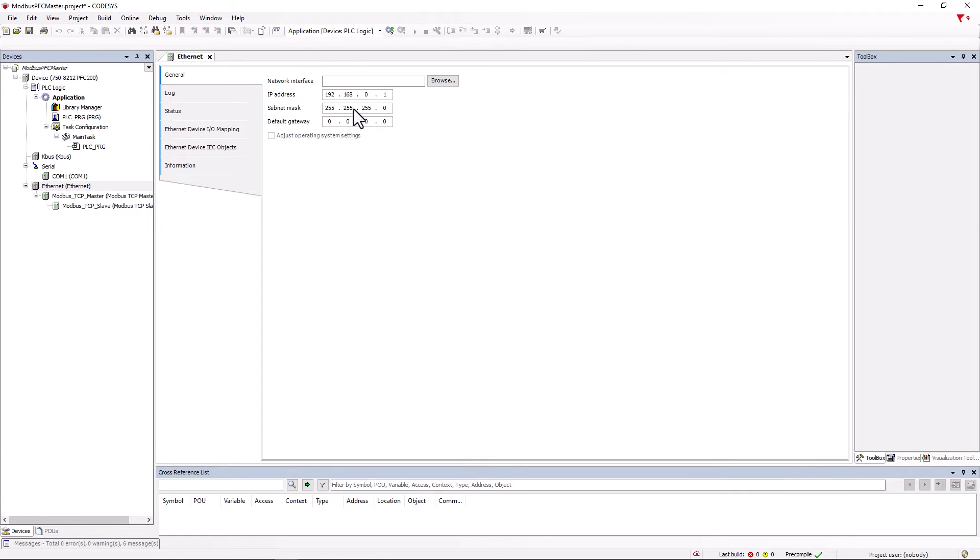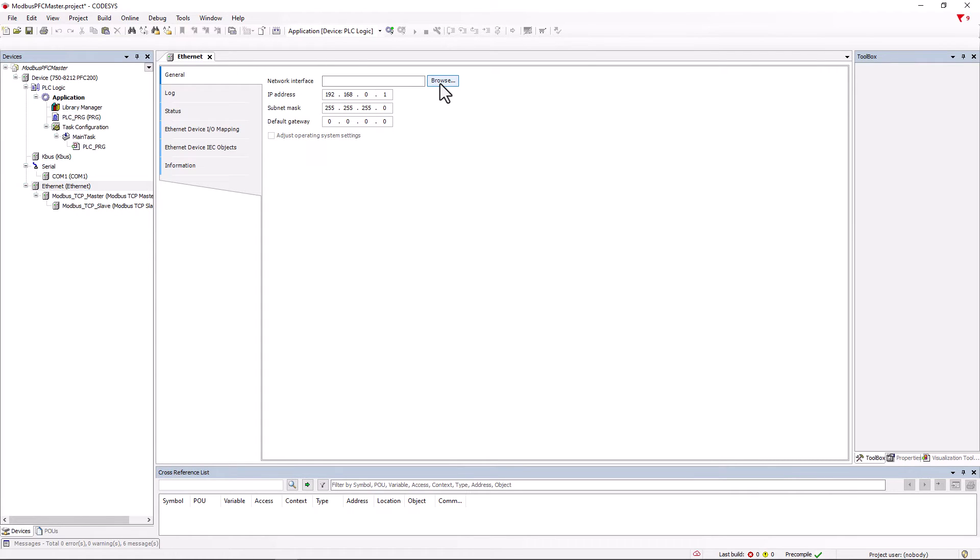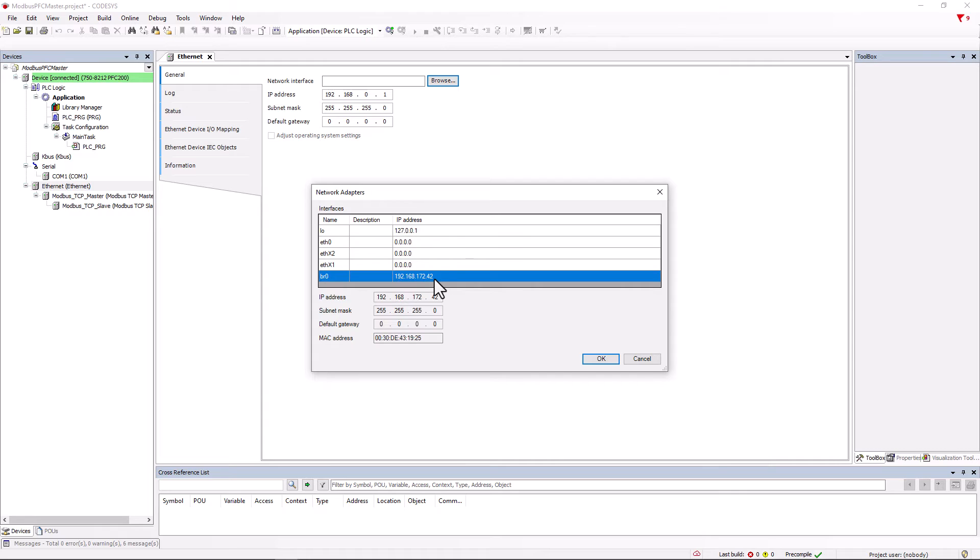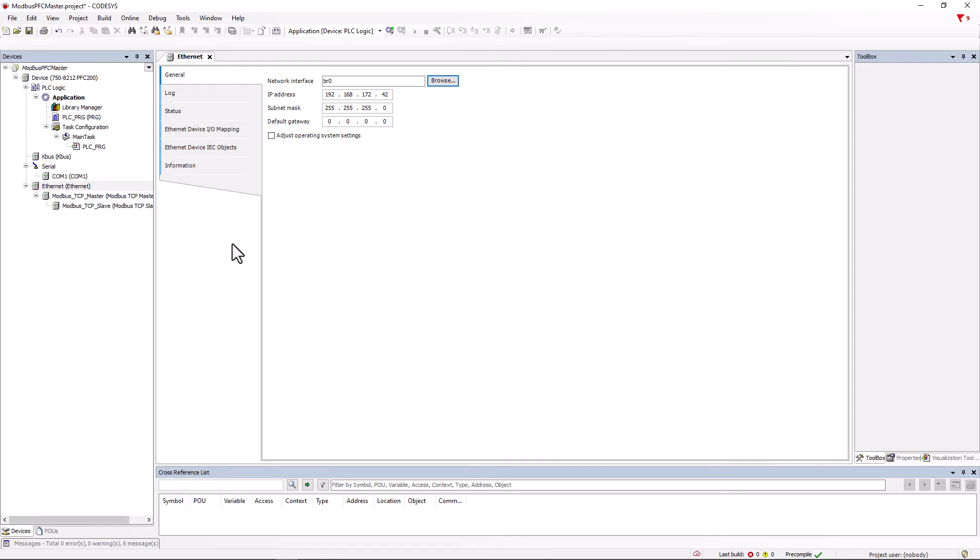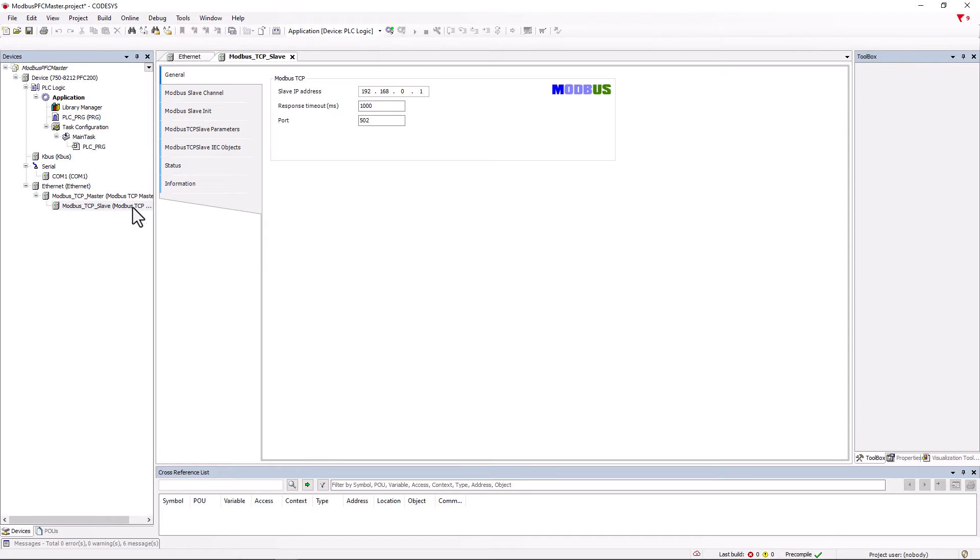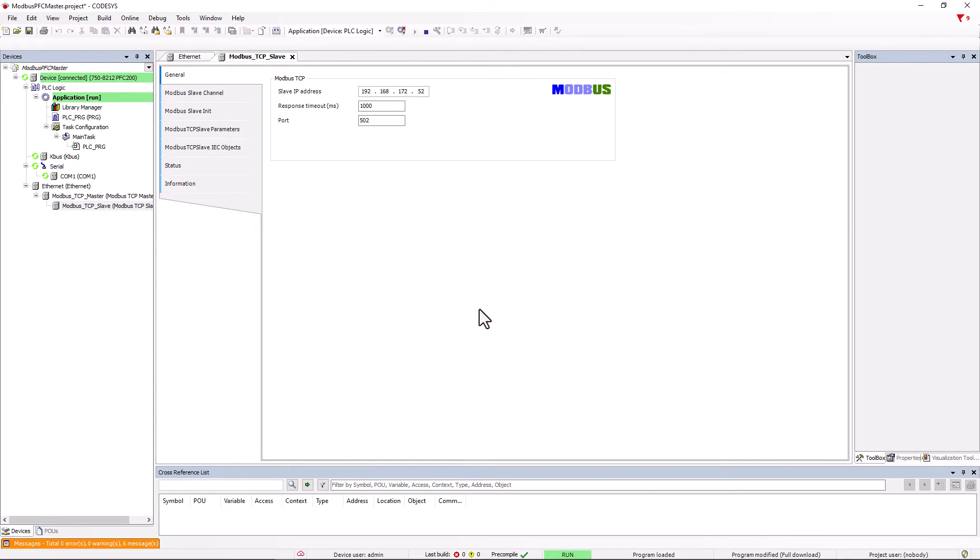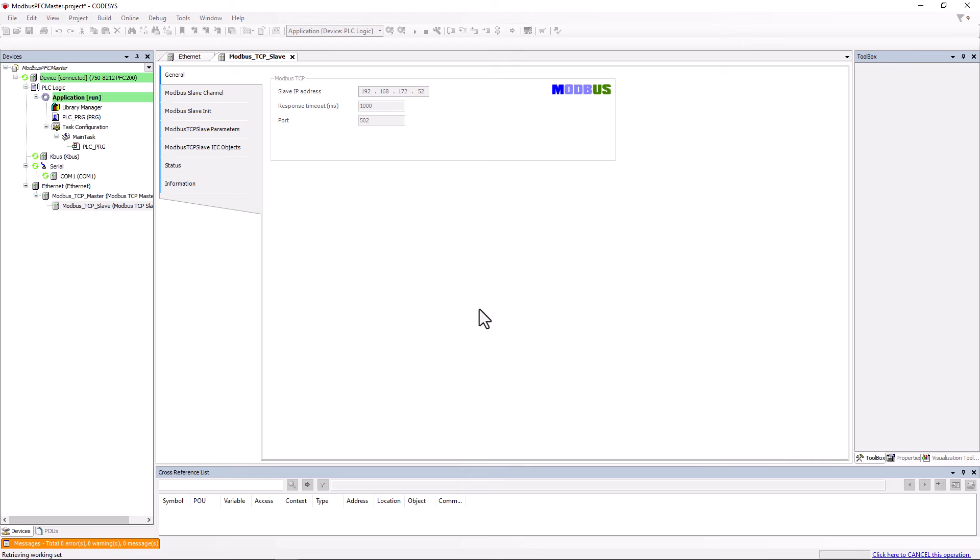So we double click on Ethernet and search for the network interface with the controller IP address using the browse button. Double clicking on Modbus TCP slave opens the slave tab and we enter the slave IP address here, that is, that of our coupler. With this, we have completed the communication settings and we log in as a test.